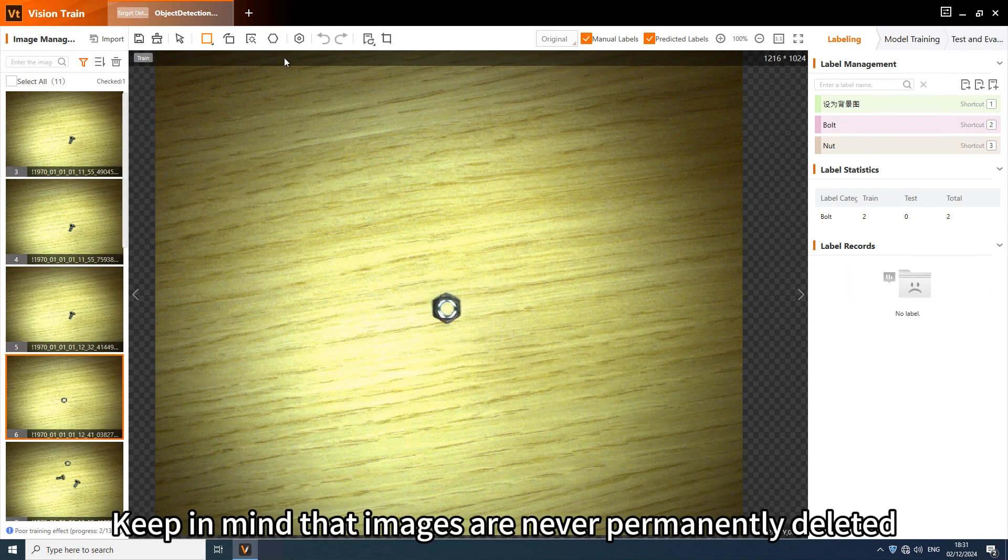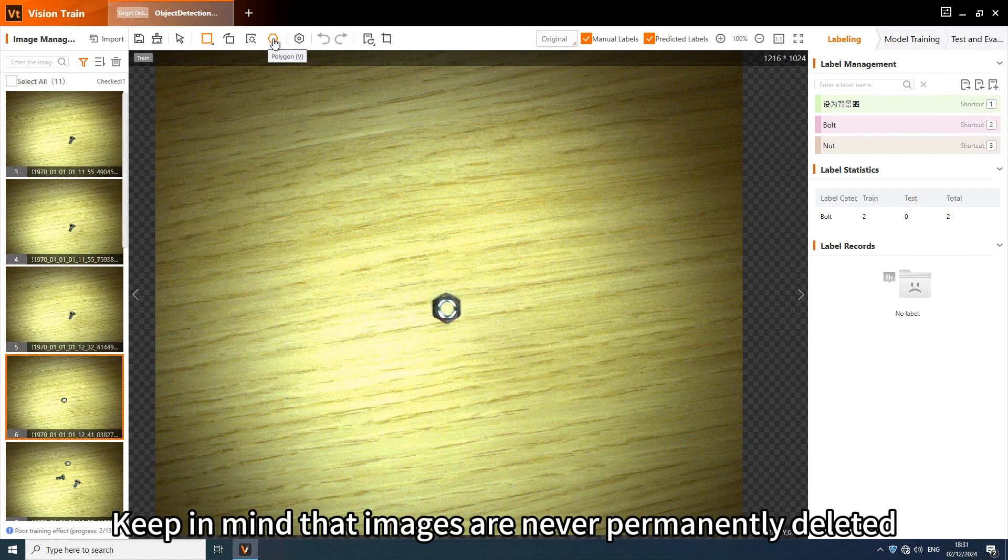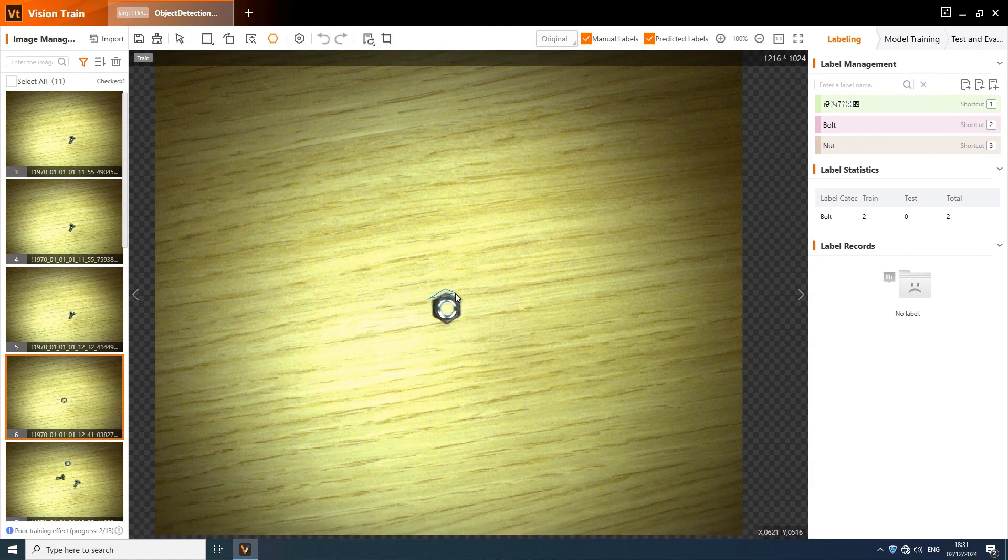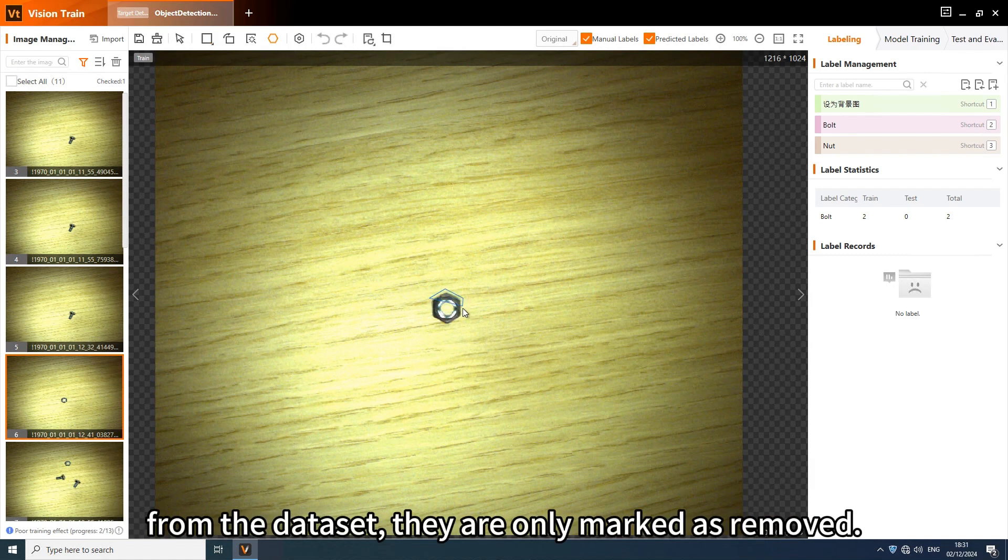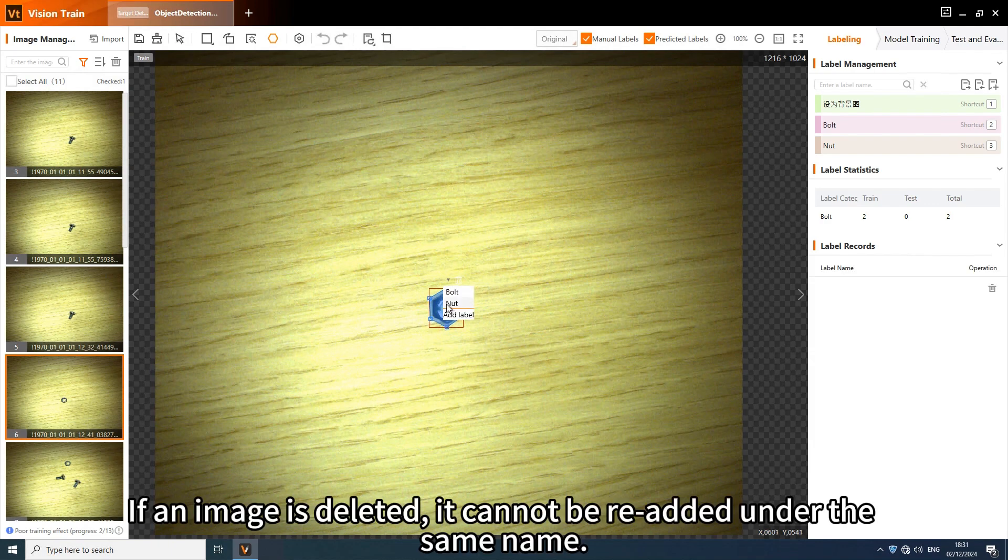Keep in mind that images are never permanently deleted from the dataset. They are only marked as removed. If an image is deleted, it cannot be re-added under the same name.